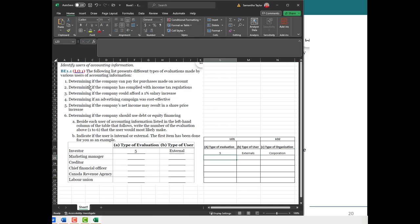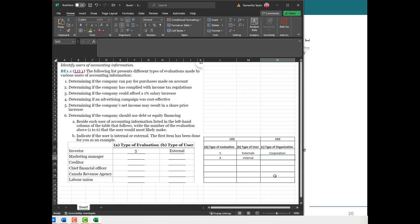Now looking at the marketing manager — scanning all the items, knowing it's not number five since we've already used that. Our marketing manager really cares if the advertising campaign was cost-effective, because that's what they're responsible for. The marketing manager is internal. And can we have a marketing manager in a sole proprietorship, a partnership, or a corporation? Effectively yes — we can have a marketing manager in each of the three types of business organizations, so all three.